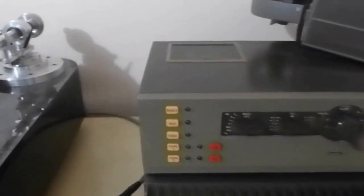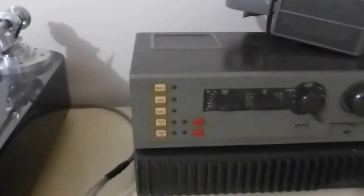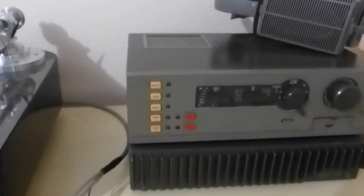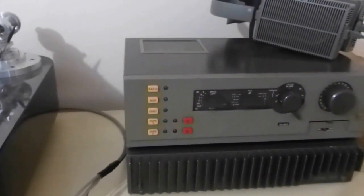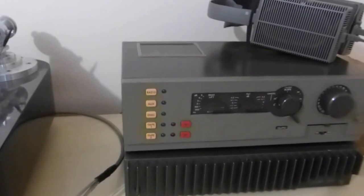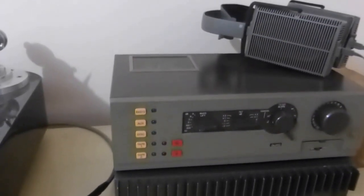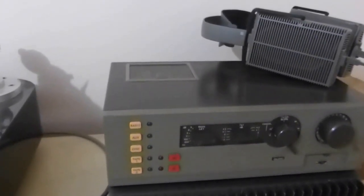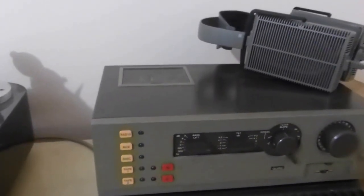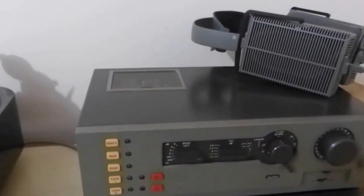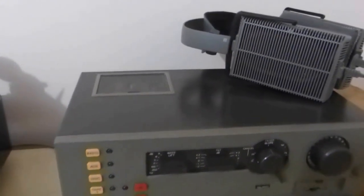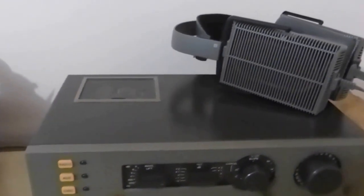The amplifier I'm running it into is the Quad 44 preamp and 306 power amp, and I use this system for headphones. You can see the Stax Lambda headphones.